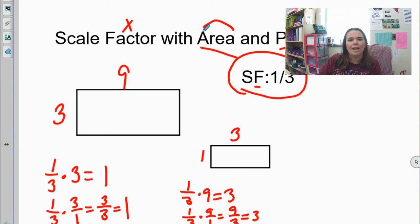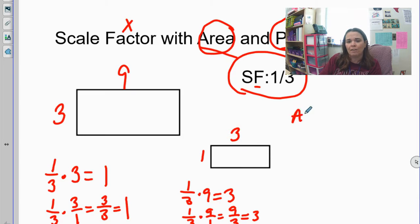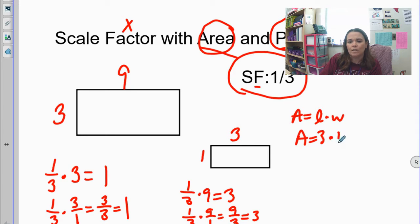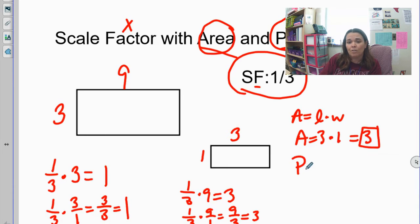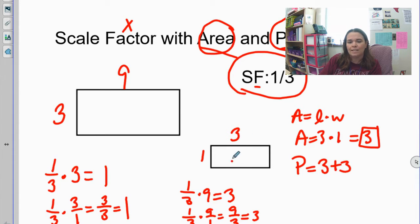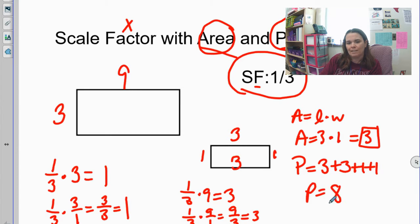If you're asked to find the area or the perimeter, the best way is to draw the new rectangle first. Then look for area — area is just length times width. In this case, my area is three times one, which is three. My perimeter is where I add up all the sides: three plus three plus one plus one. I end up with eight. So my area is three and my perimeter is eight.